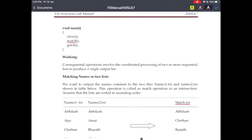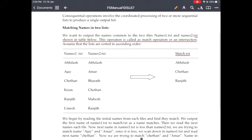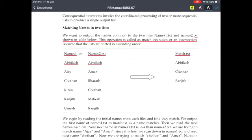Coming to the example, the output of the program is as follows. We are reading some names onto names1.txt and names2.txt. As you can see, the first names in both files are common — Abilash and Abilash — both names are common. Hence we write that name onto match.txt.